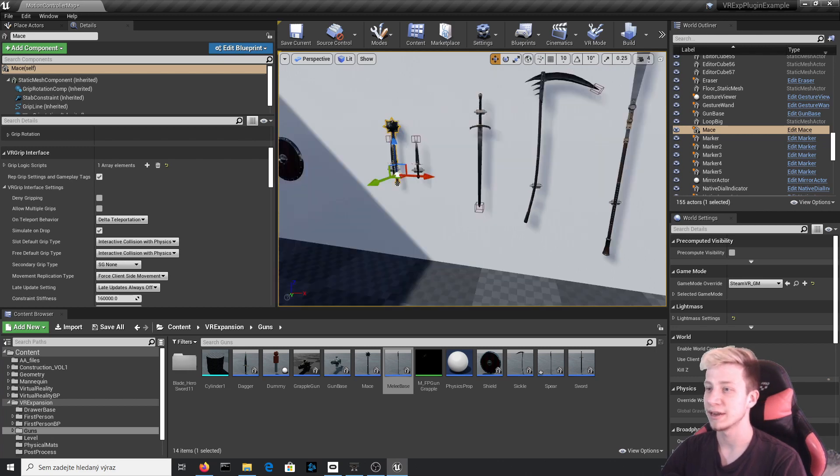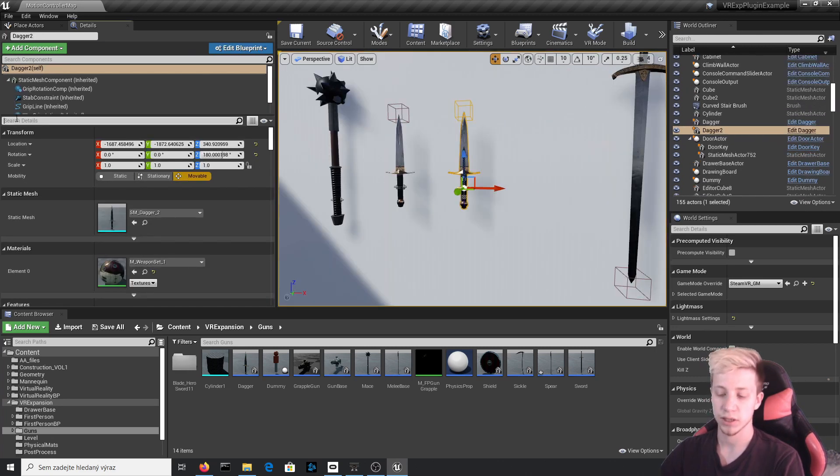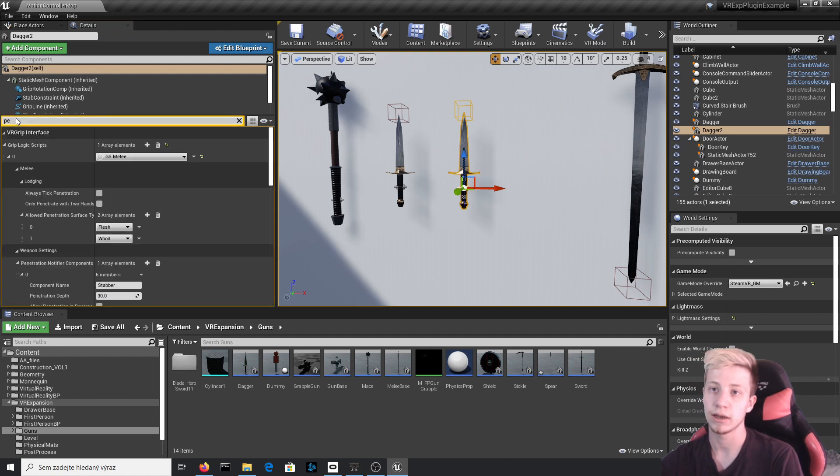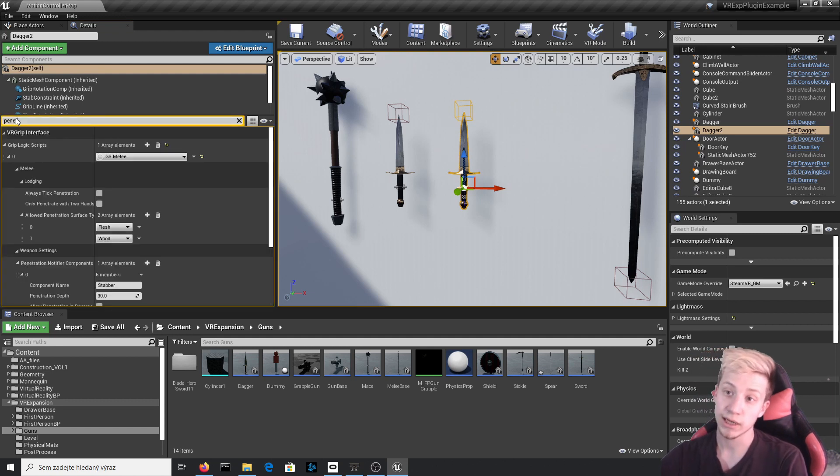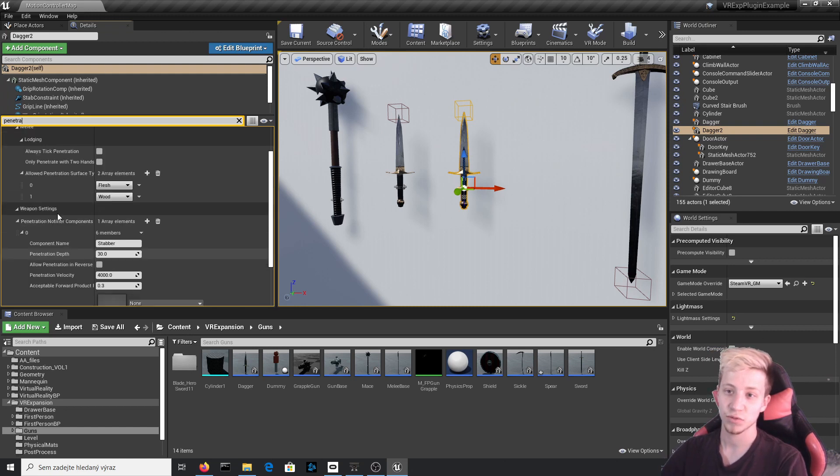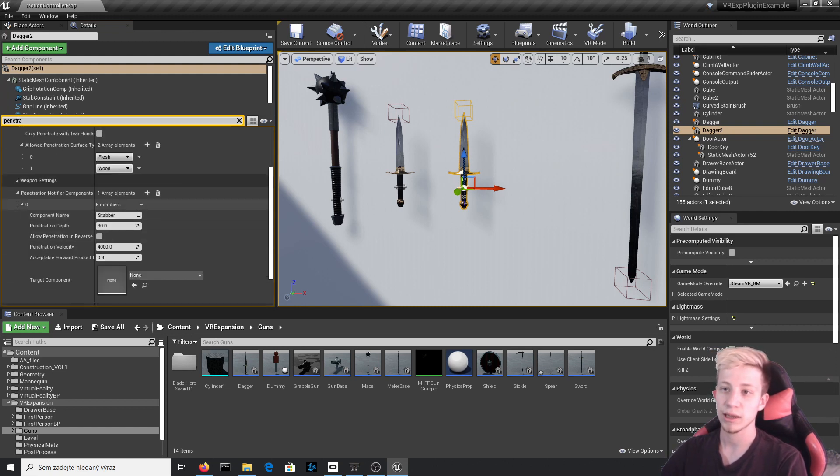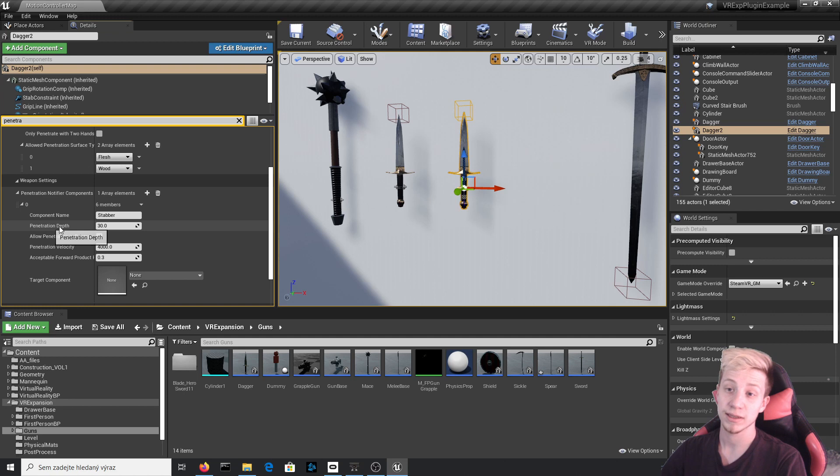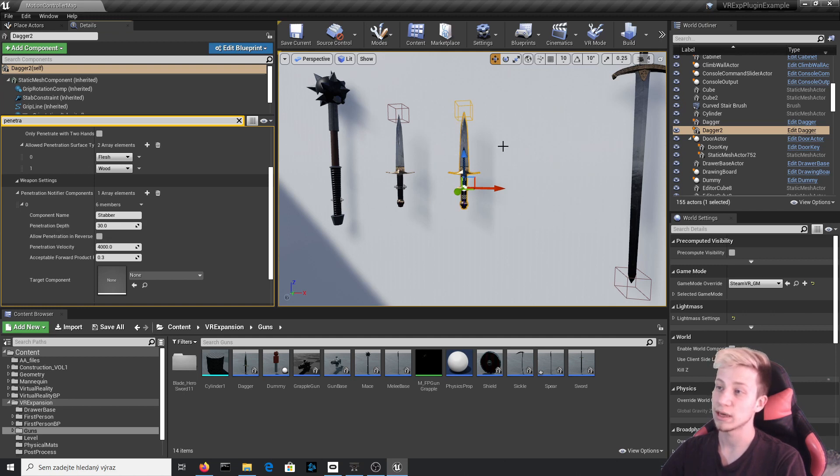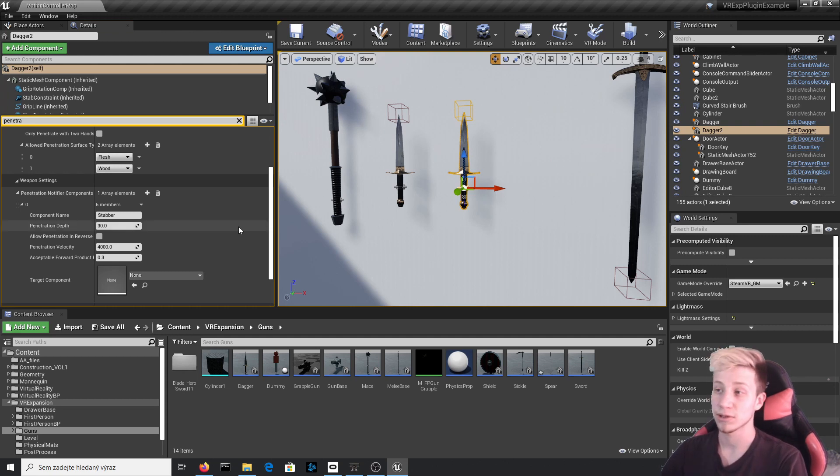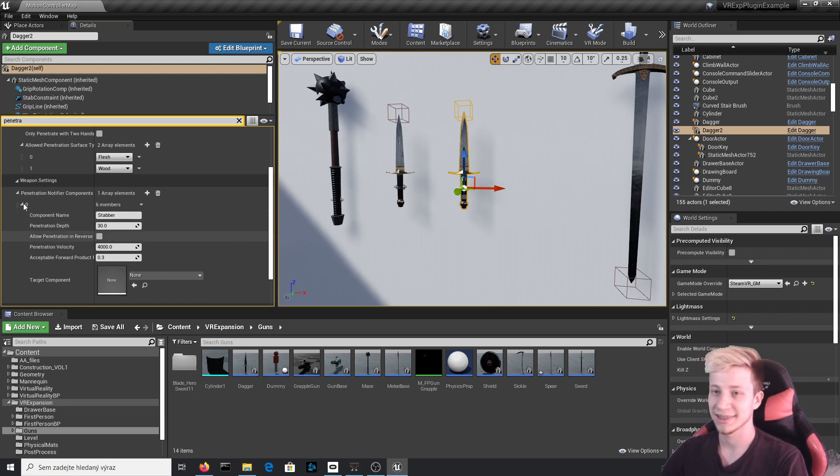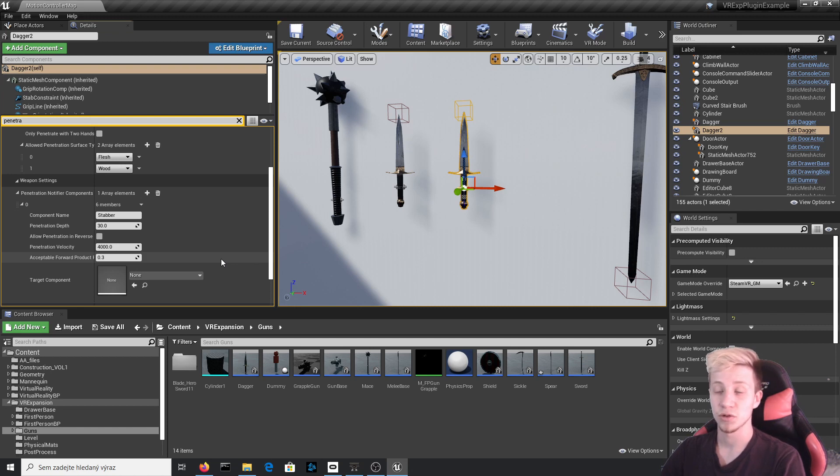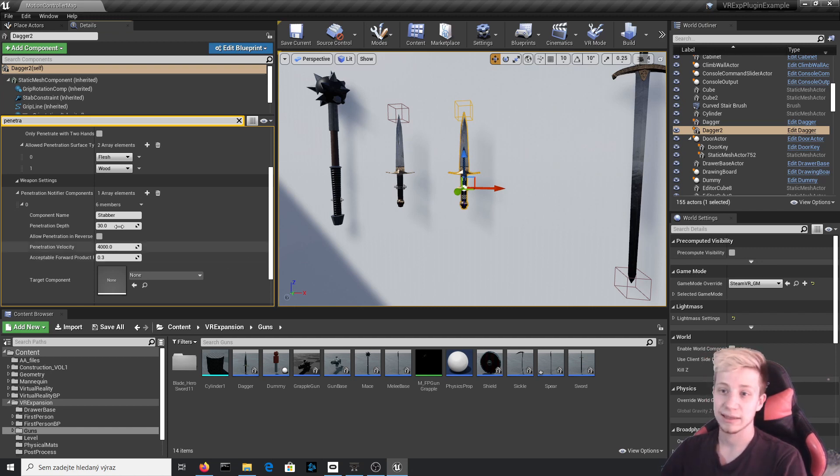And now something you are probably waiting for all this time: how to stab someone. Click on the dagger and in search details, let's find penetration. And no, I don't want to know what you're thinking about. Penetration. And we will look into weapon settings right here. Component name is set to stabber, which is this little blueprint, this little collision that we have here. And what we will set up is penetration depth. That basically means how deep you can stab your weapon into someone once you will begin the process of actually stabbing someone. It's still family friendly content, keep calm, it's a tutorial. And the most important thing here is penetration velocity. Pretty much how fast you need to move your hand to penetrate through. So let's take this copy and set it to only like 200.